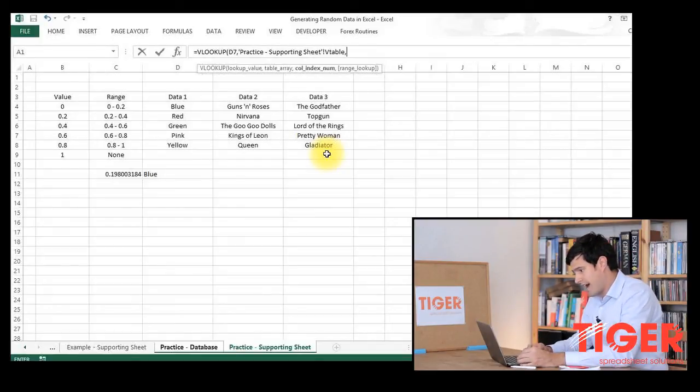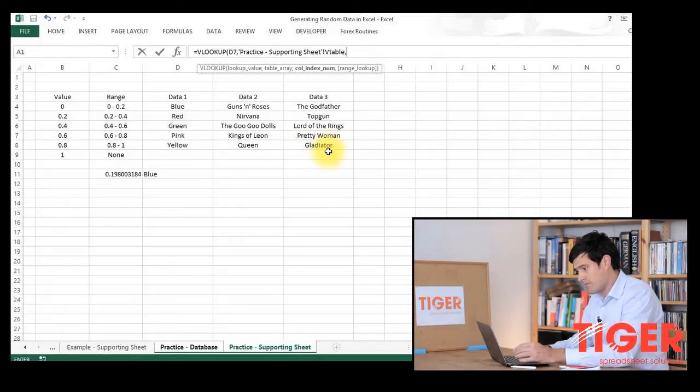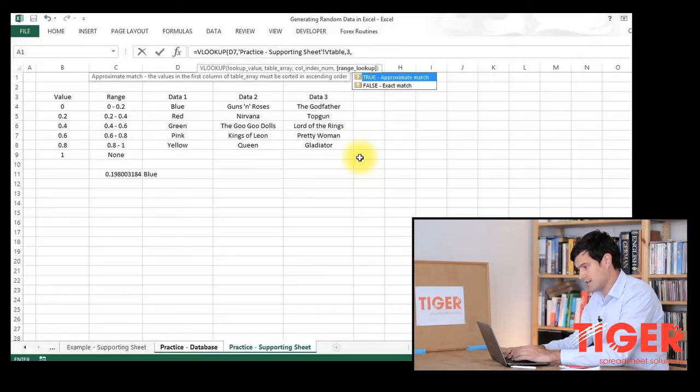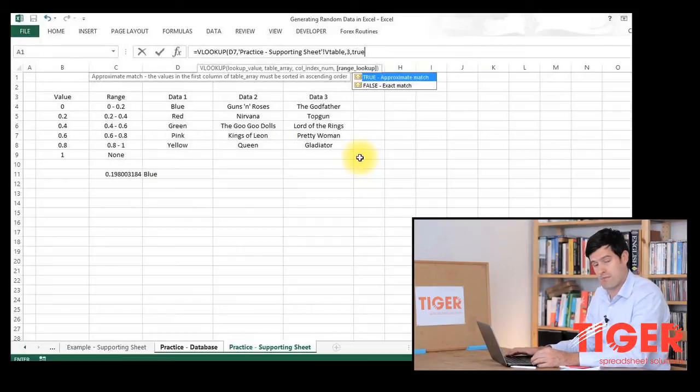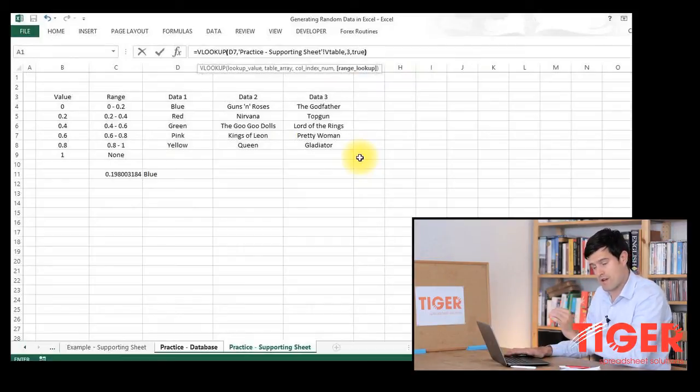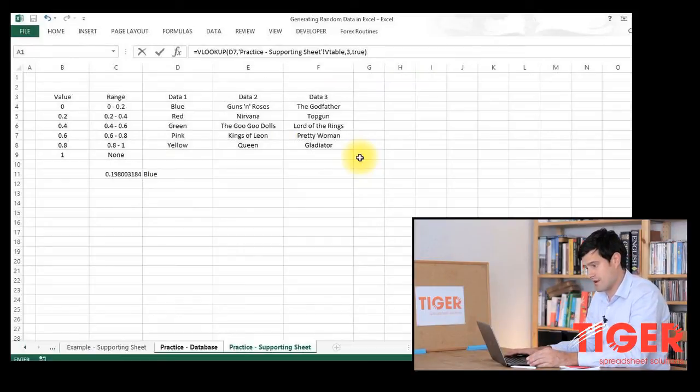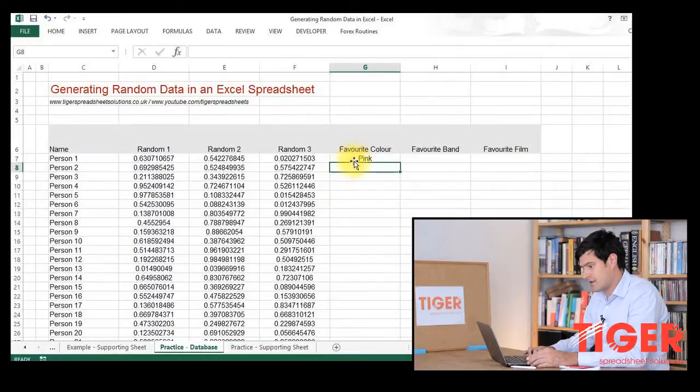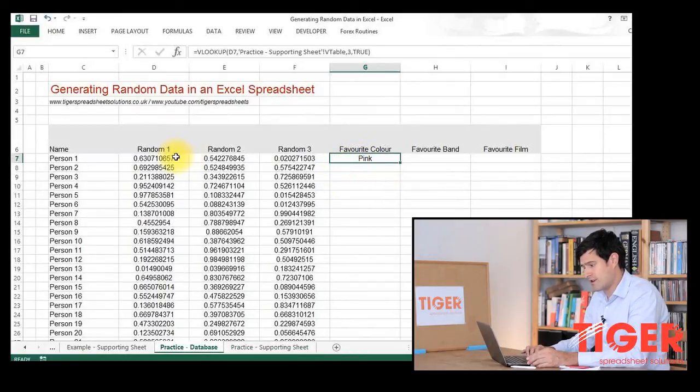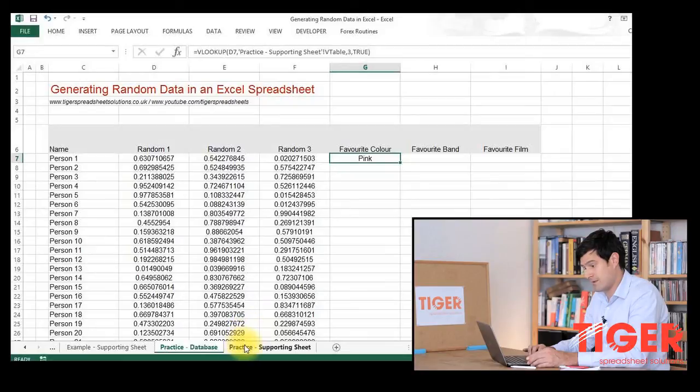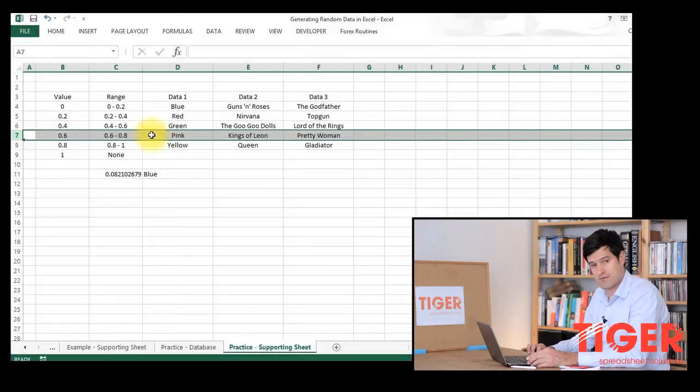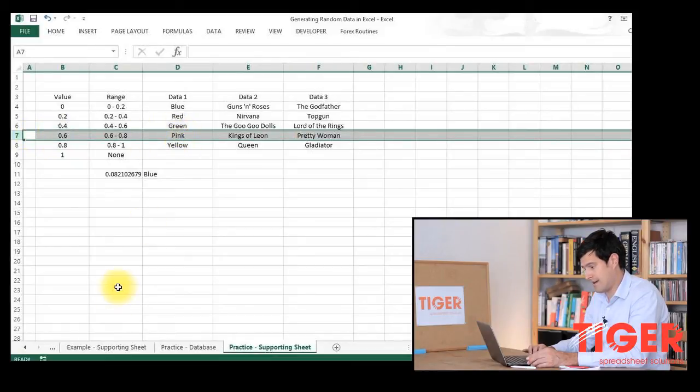The column I'm looking at first is column three. The range is going to be true. It's an approximate match because a random number does not appear in the table. So it's looking at a random number, 0.63, and it's returned the piece of data, pink. So 0.63, it's got to this row and it's returned pink.